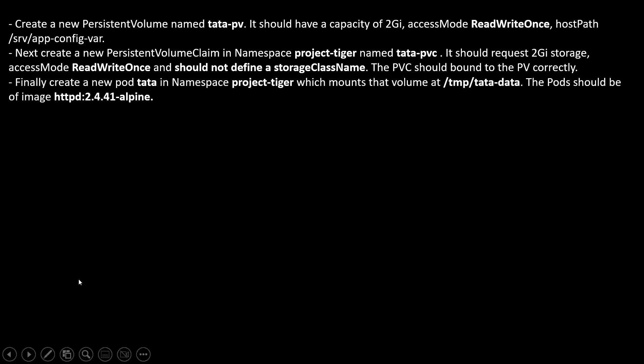Next is finally create a new pod, name is data, in namespace project-tiger which mounts that volume at /tmp/tata-data. The pod should be of image of this. Now, solution.